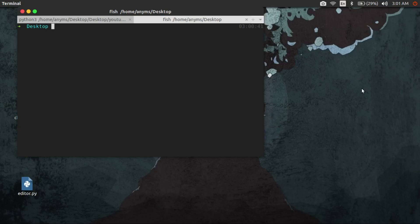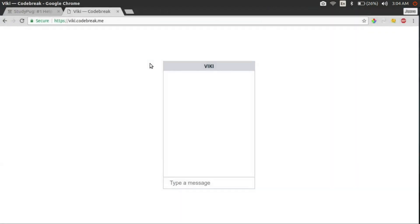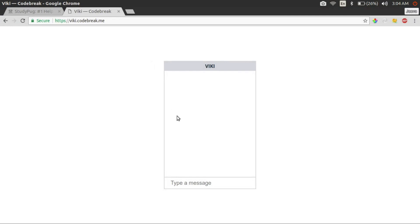Howdy! I hope you guys are doing well. Today we are going to build a chatbot using Python and AIML. I am going to create this chatbot as a web application so that I can share it with my friends. The following is the demo of our final result.